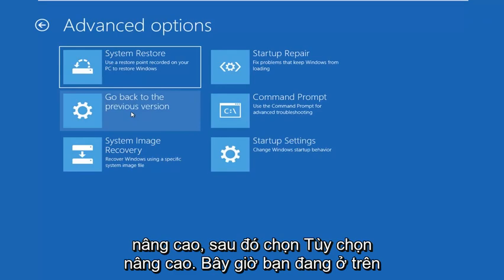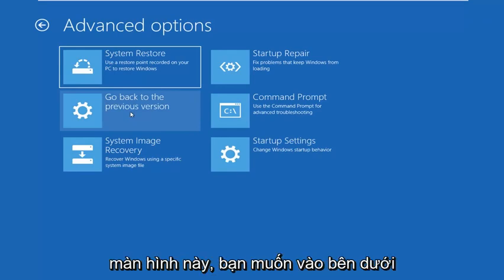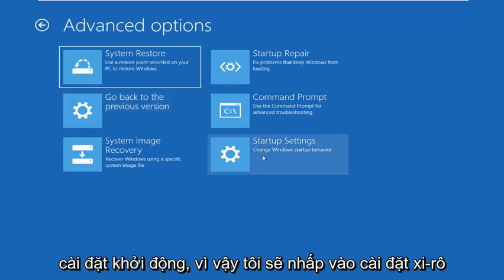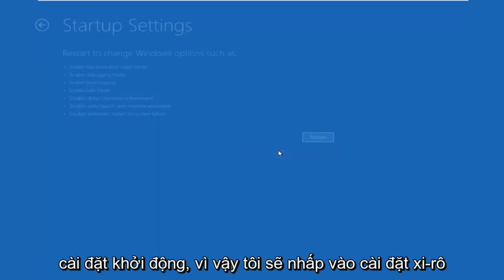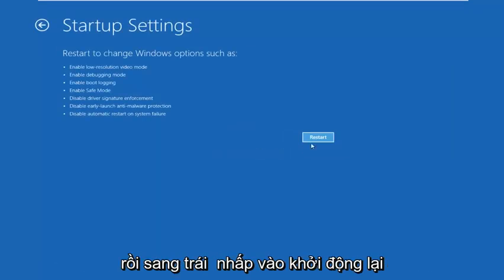Then select advanced options. Now you're on this screen here. You want to go underneath startup settings. So left click on startup settings and then left click on restart.